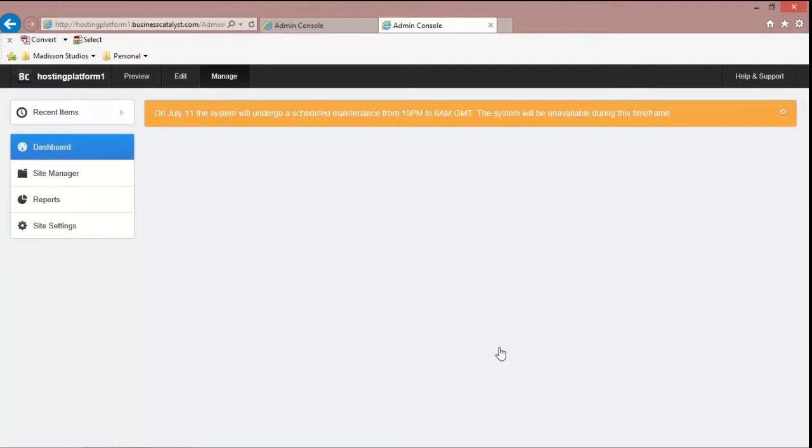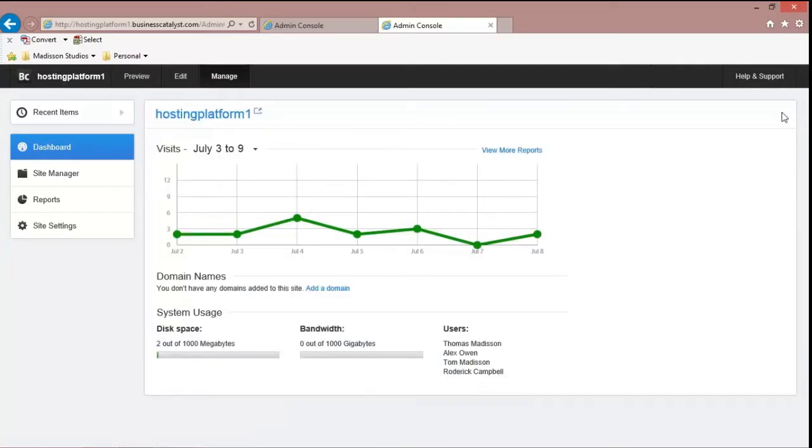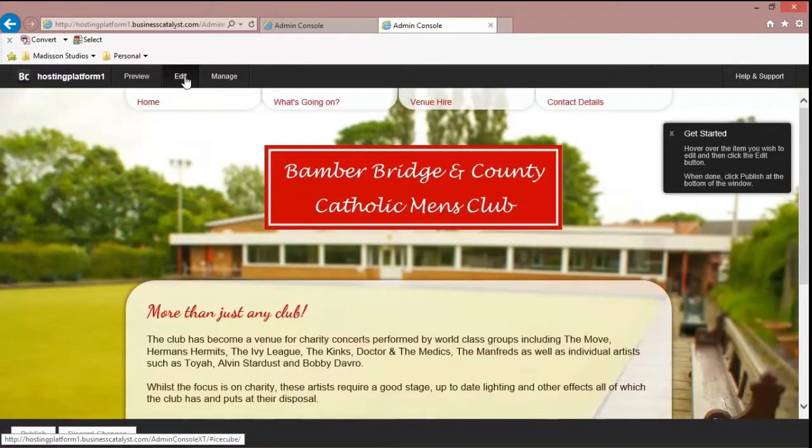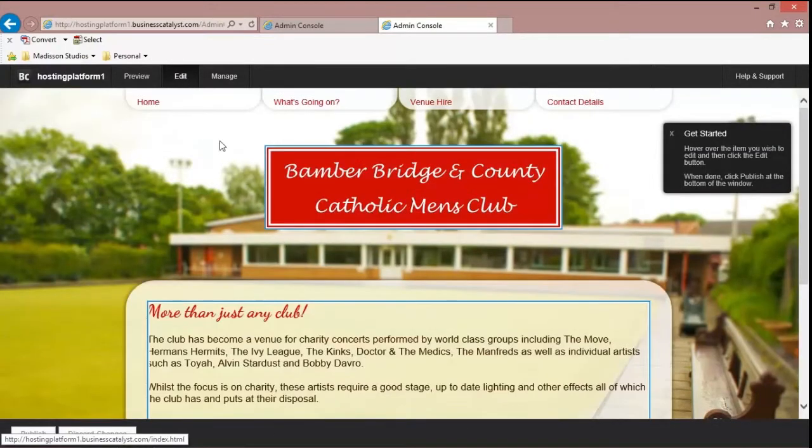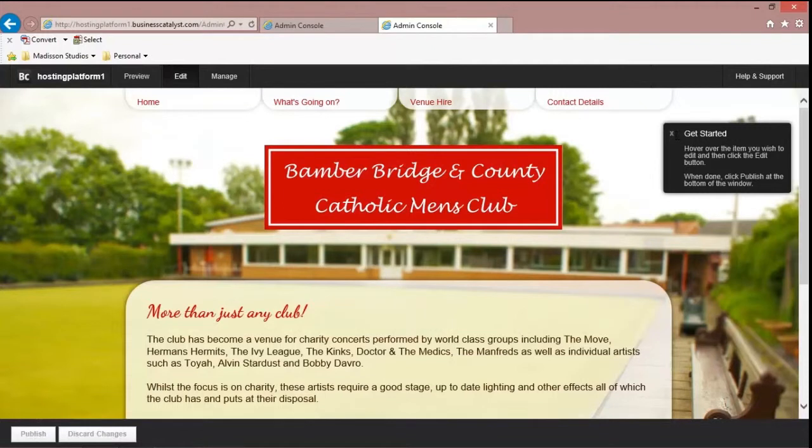It's just loading up. And now this is the analytics. But what we're wanting to do is the In Browser Editing.